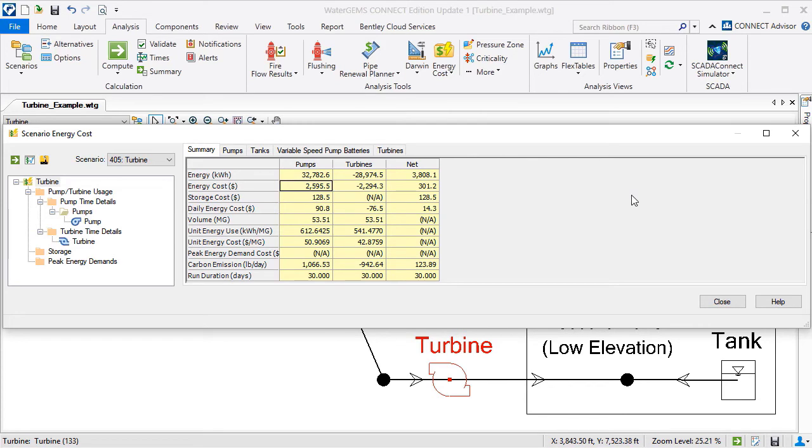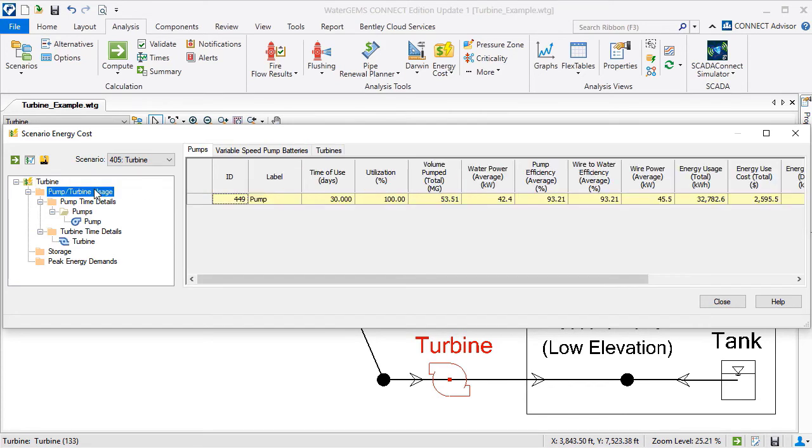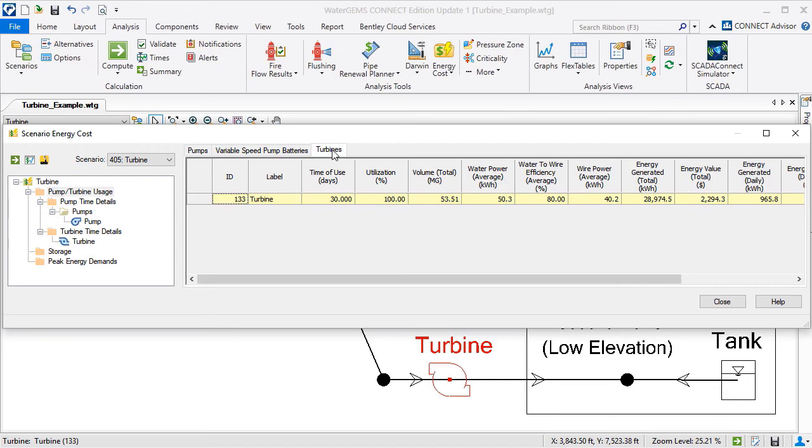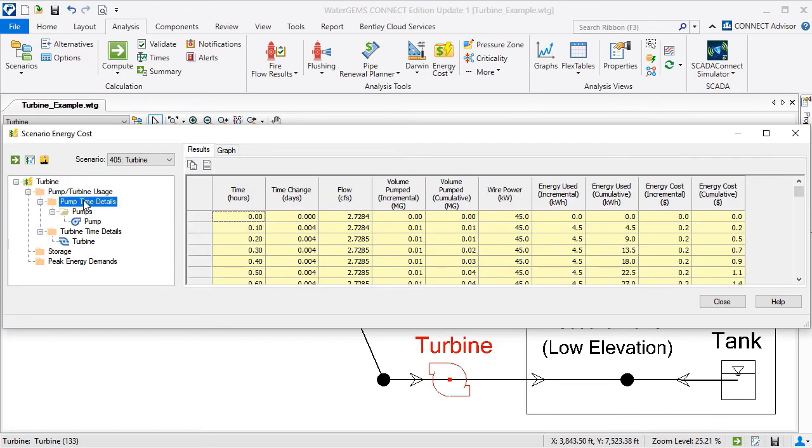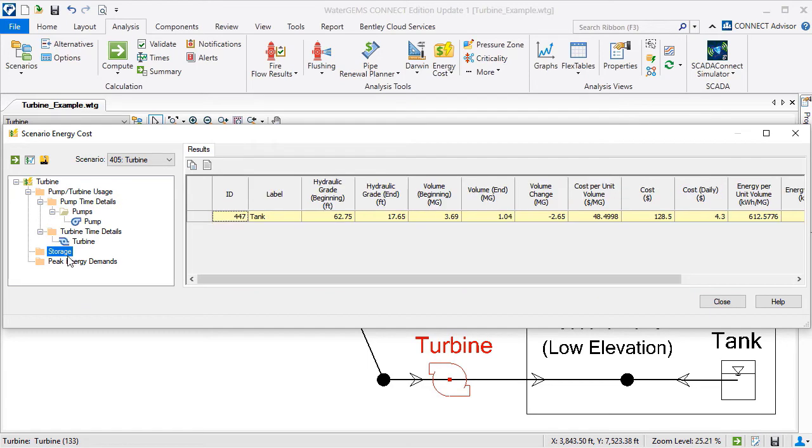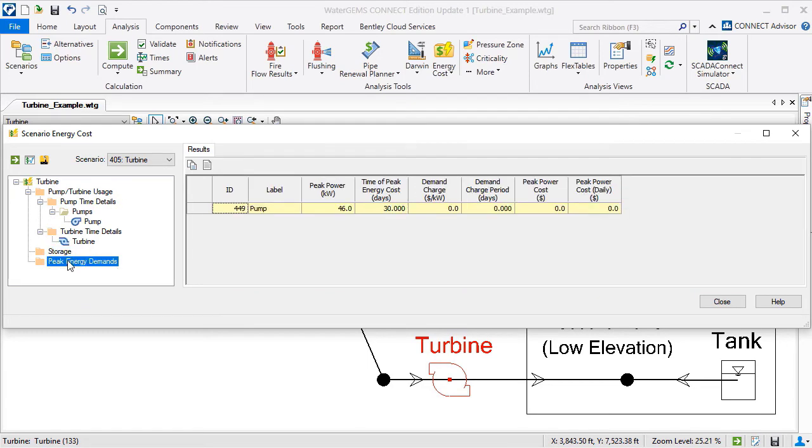By clicking on the other items on the left, I can take a closer look at more specific results in tabular and graph formats, including pump and turbine usage and the results for individual time steps. There are also results for the storage elements and peak energy demand costs.